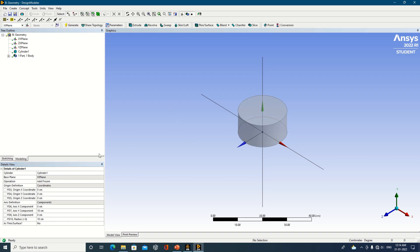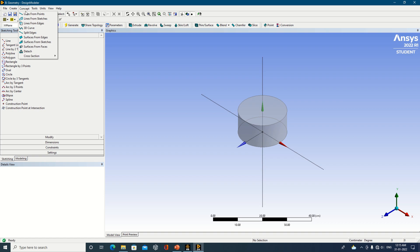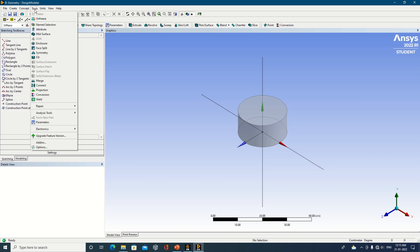There is also an 'Add Material' option — you can make it frozen for better visualization. Sketching options are available including line, tangent line, line by two tangents, polyline, polygon, and rectangle. If you want to prepare a sketch and transform it into a 3D geometry, the sketching tools can be used. Additionally, there are surface options: lines from points and lines from sketches, to transform sketches into 3D geometry.